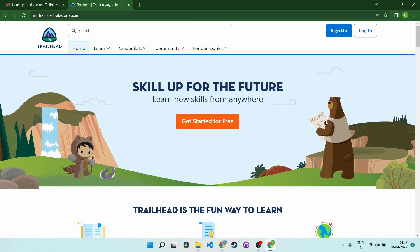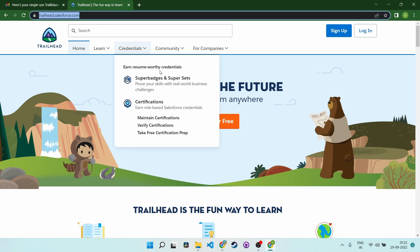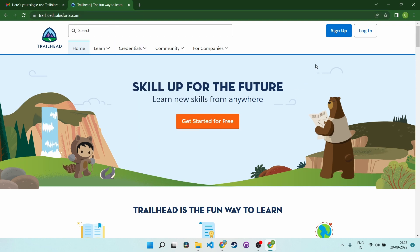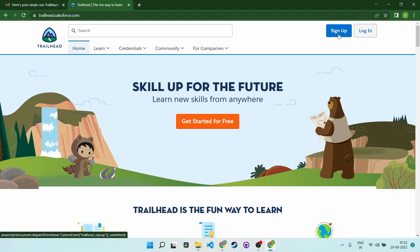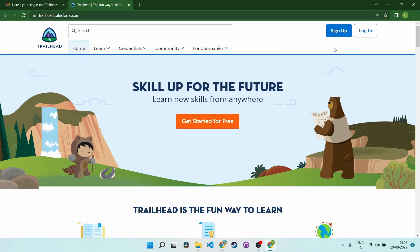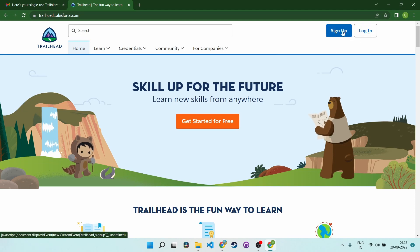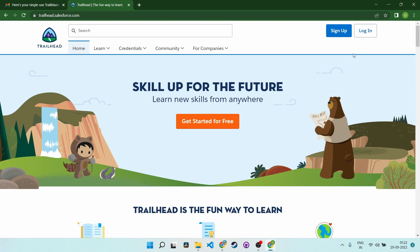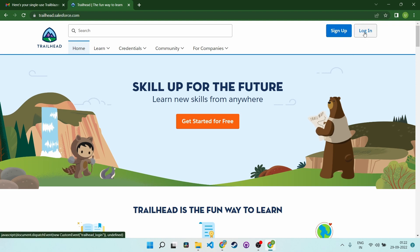Open your Chrome and type trailhead.salesforce.com. The UI will show you a sign up and a login button. If you are a first time user, you can sign up with your email ID. Since I already have an account, I will go with login.